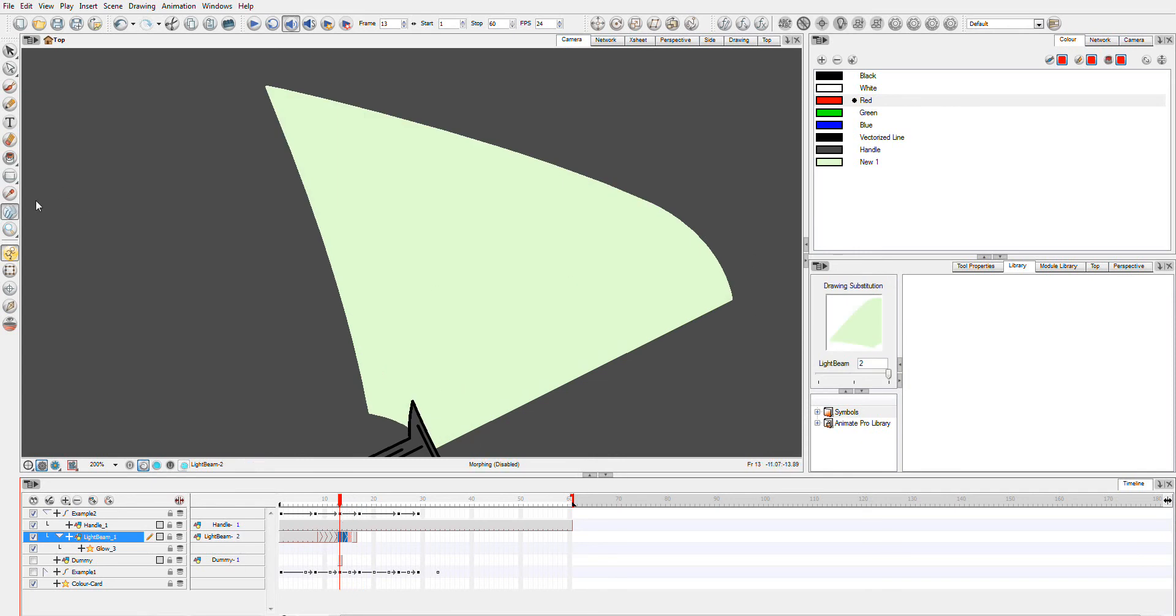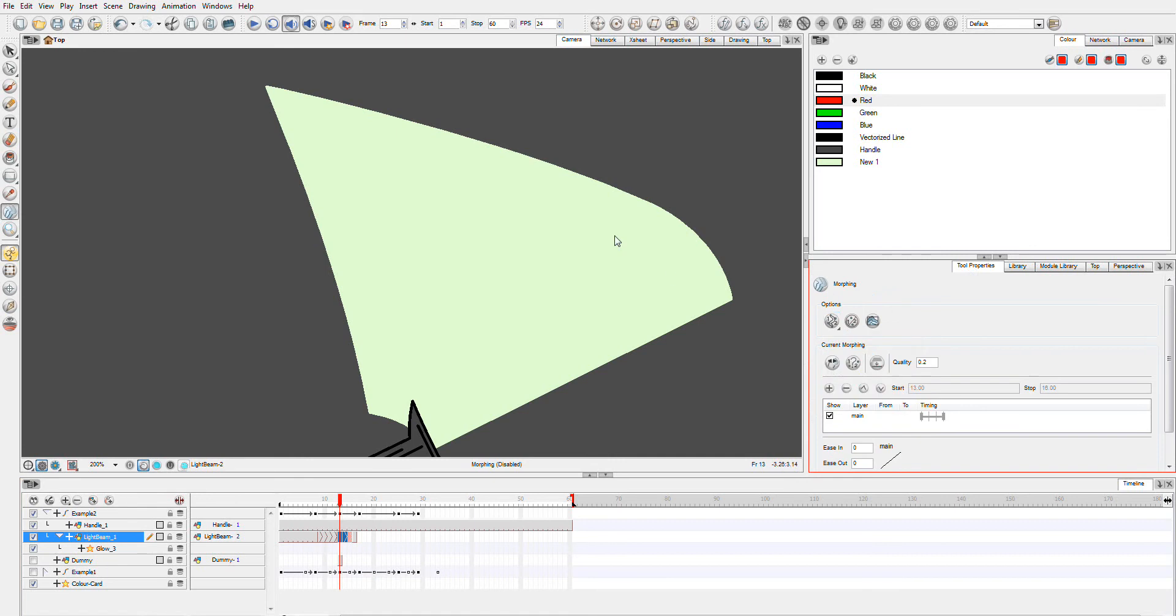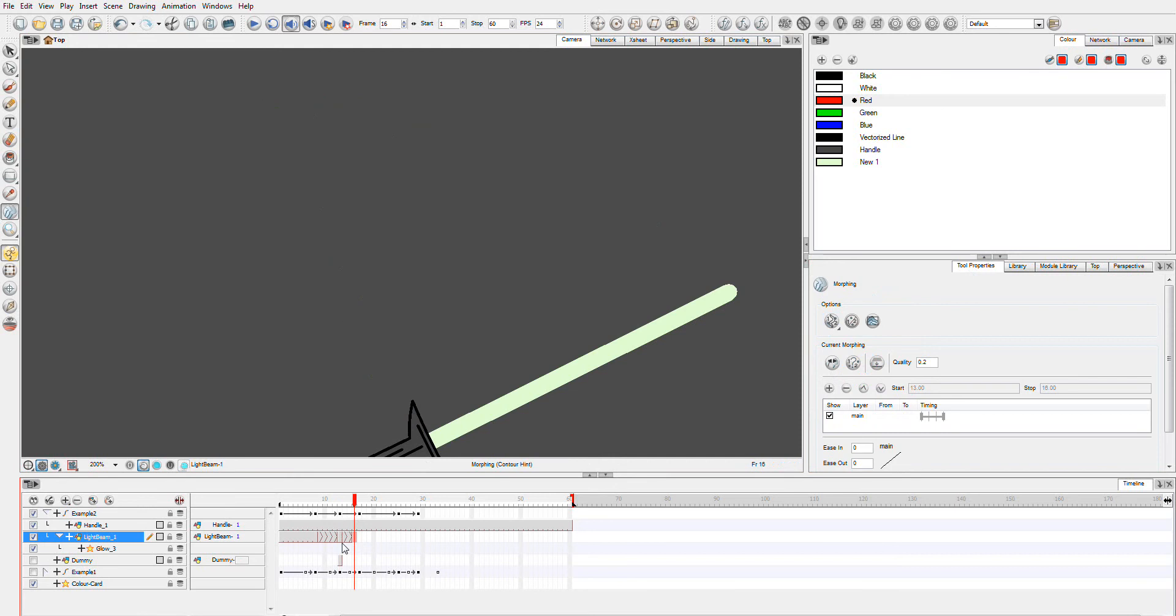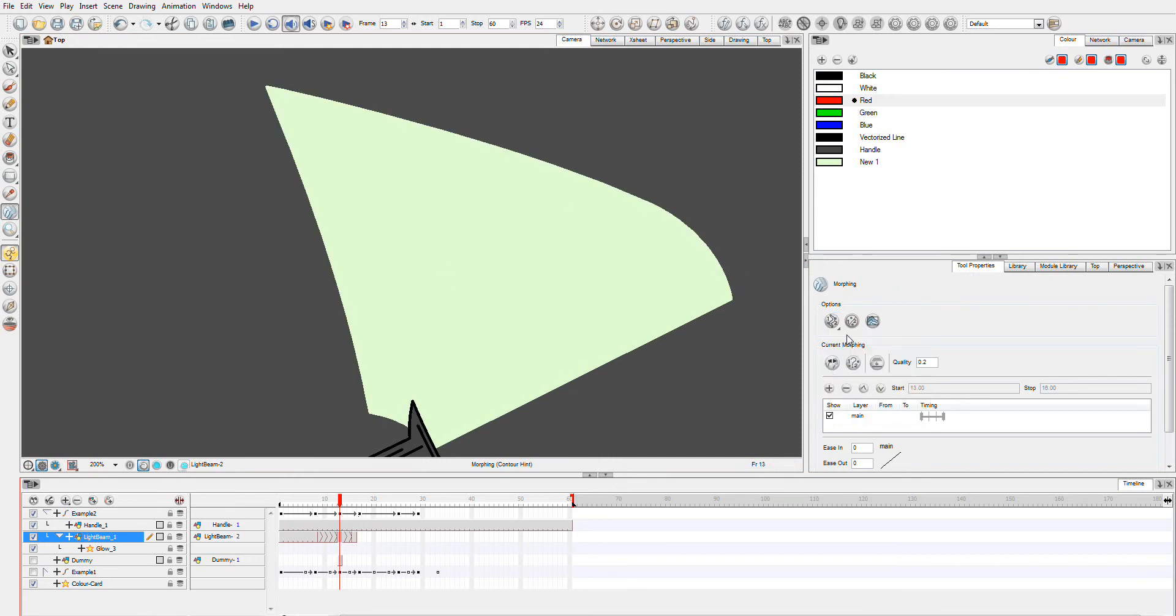We need to go over to our tool properties and start setting some contour hints. Let's make sure we hit the right frame.